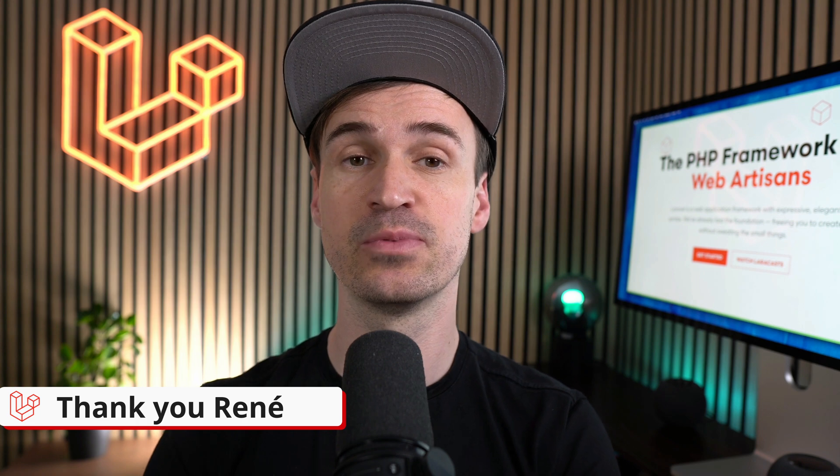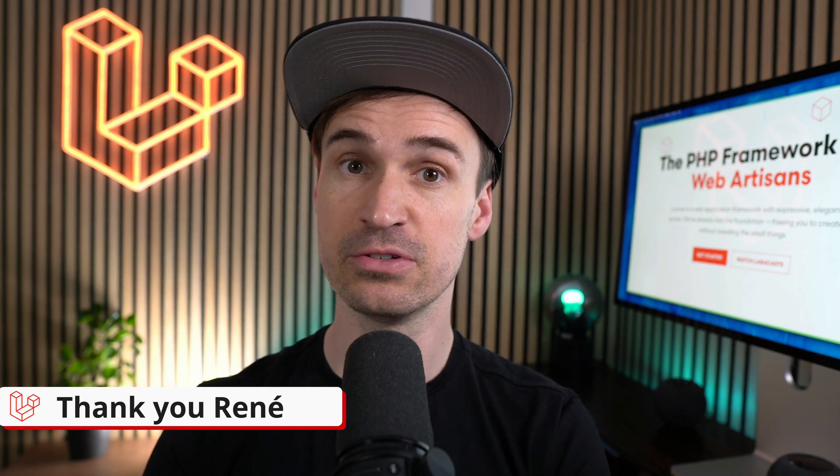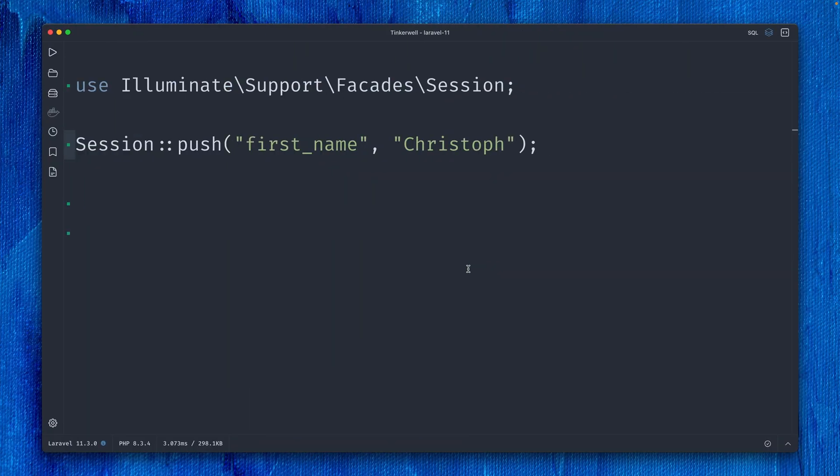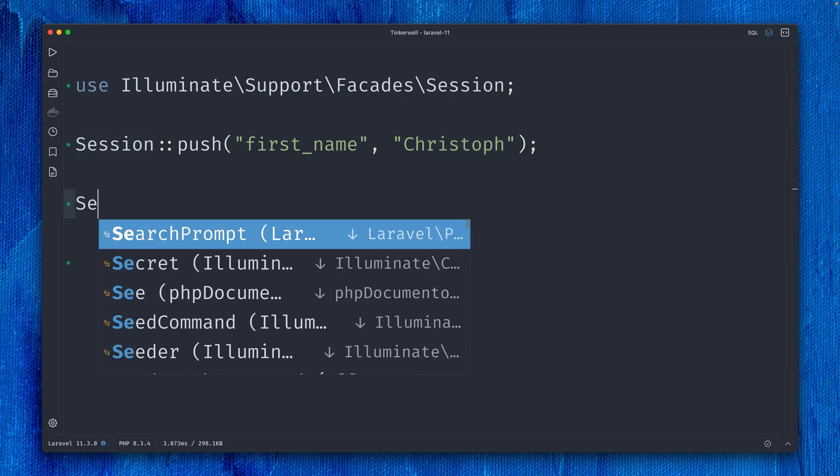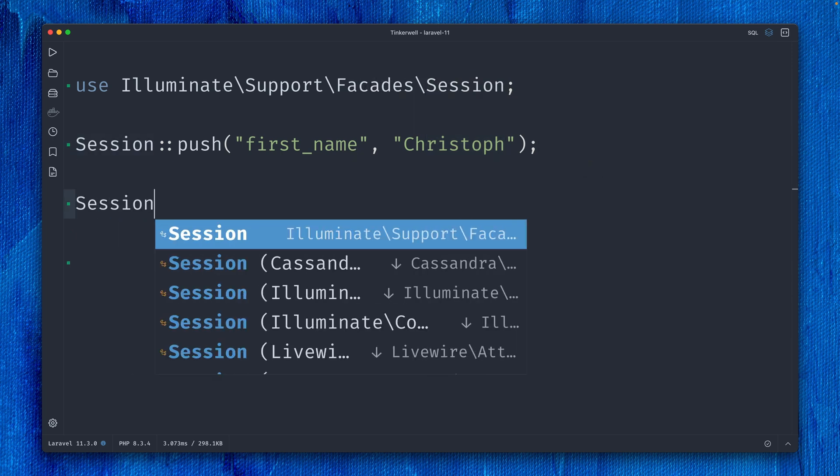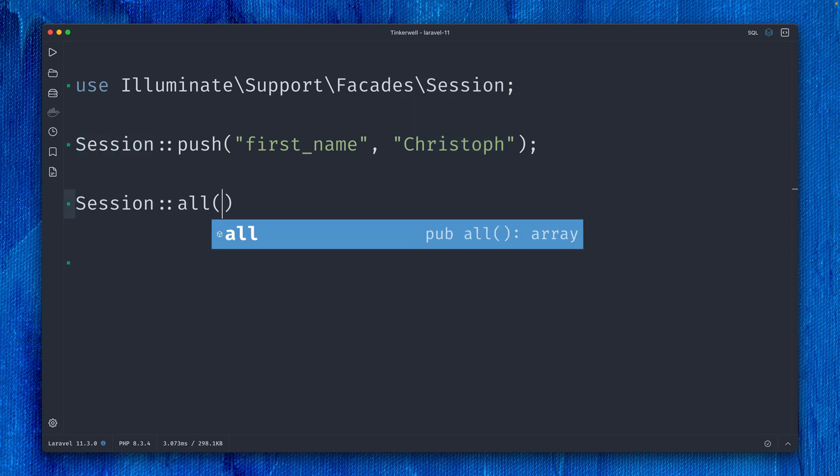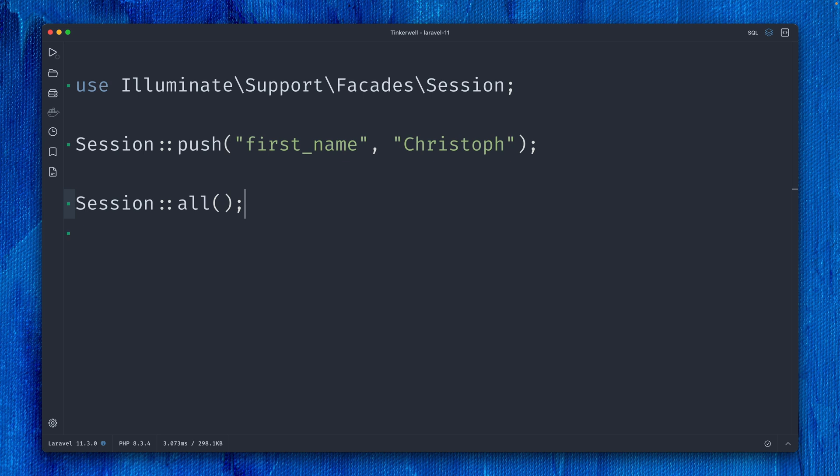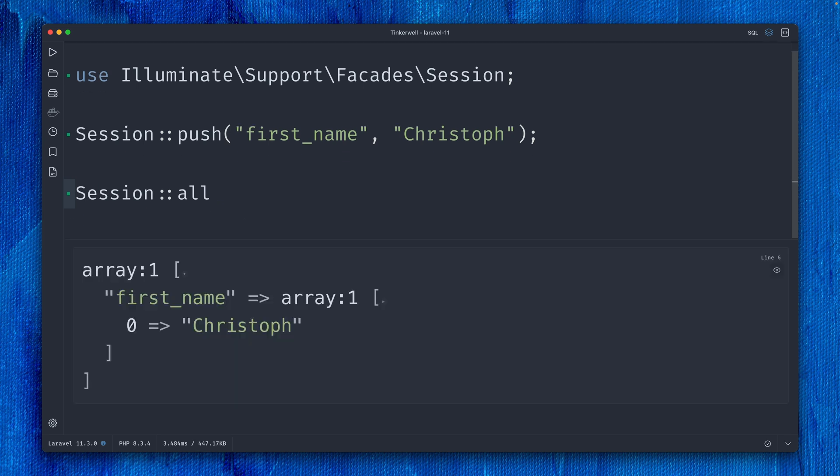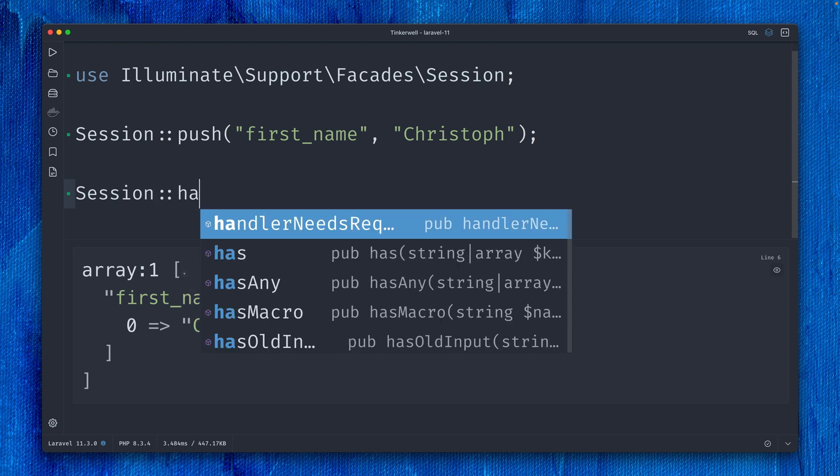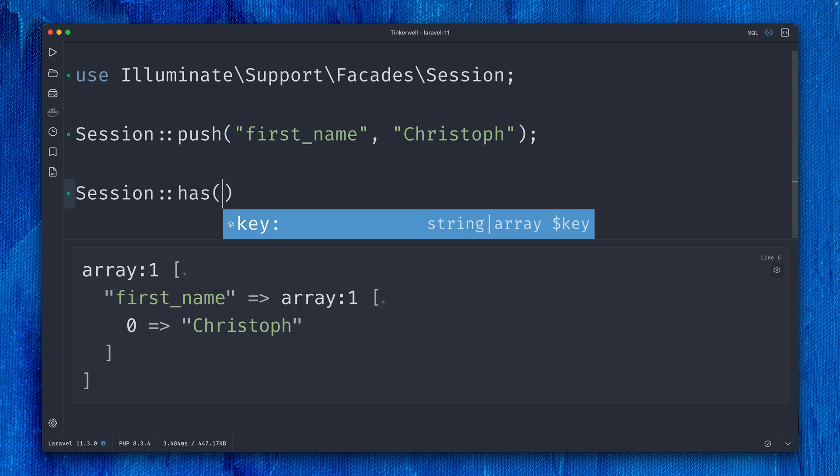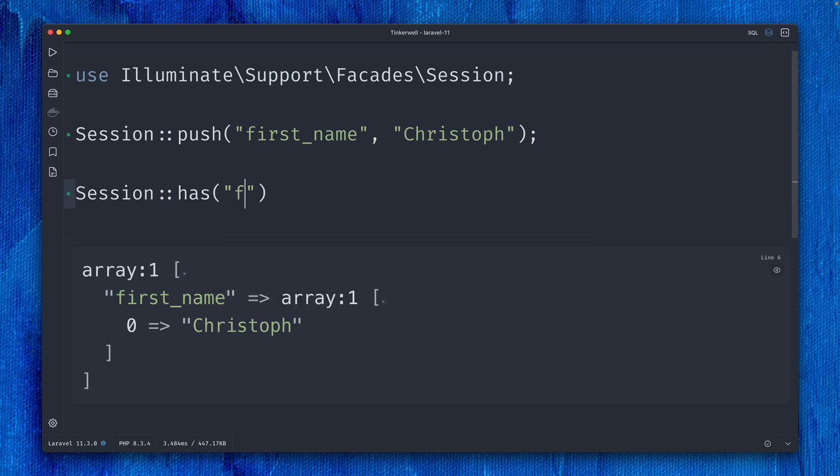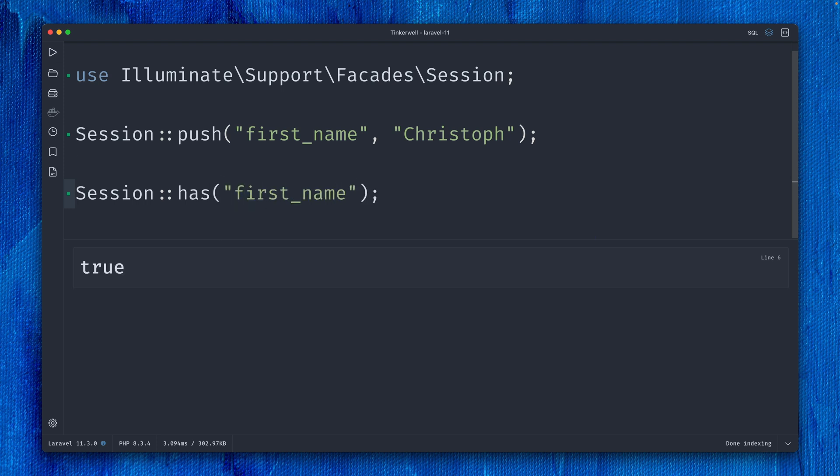Another little improvement was added to sessions. Here in Tinkerwell, we're pushing something to a session—first name is Christoph. If we see what we have here, I am in the session. If we want to check if we have a specific key or value in the session, we have this has method. Session->has('first_name')—that's the key—this should be true, and it is.